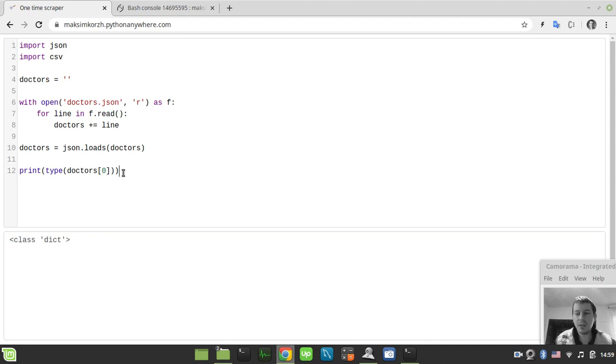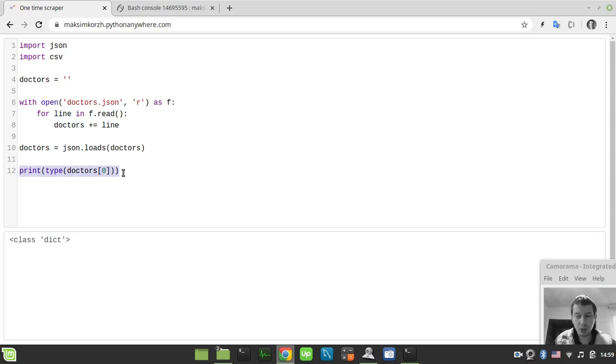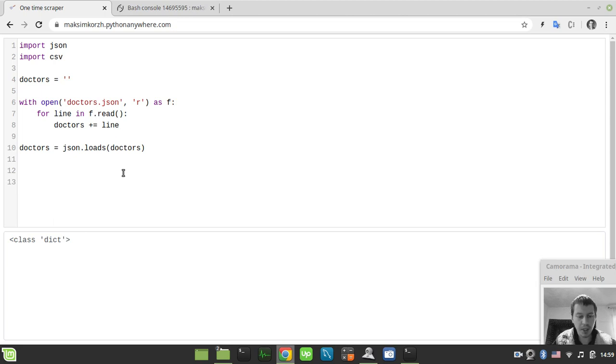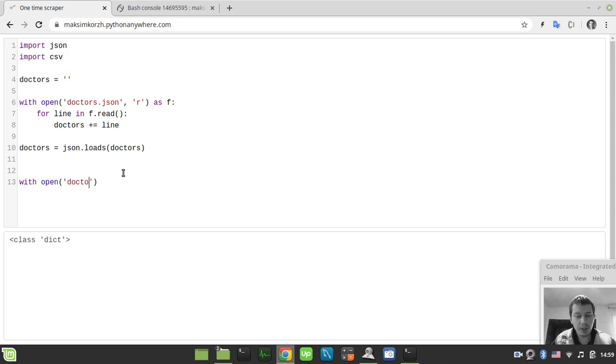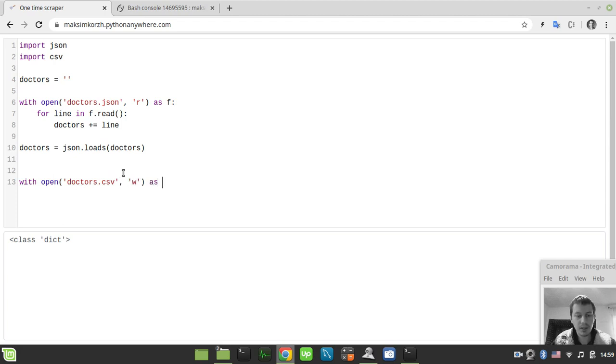We need to specify the particular configurations regarding the CSV module here. So in order to write the CSV first, we need to say with open, now specify the file name. Let's call this doctors.csv. And this time we want to write to the file stream.